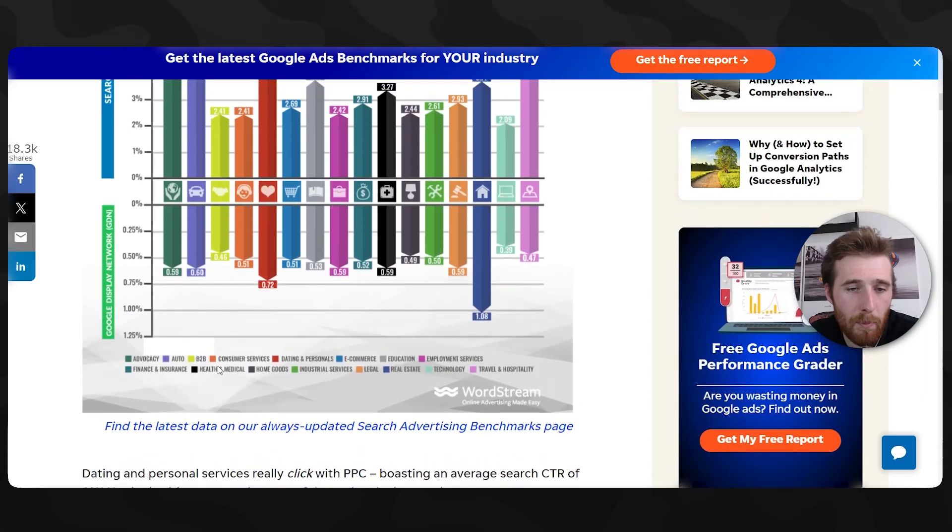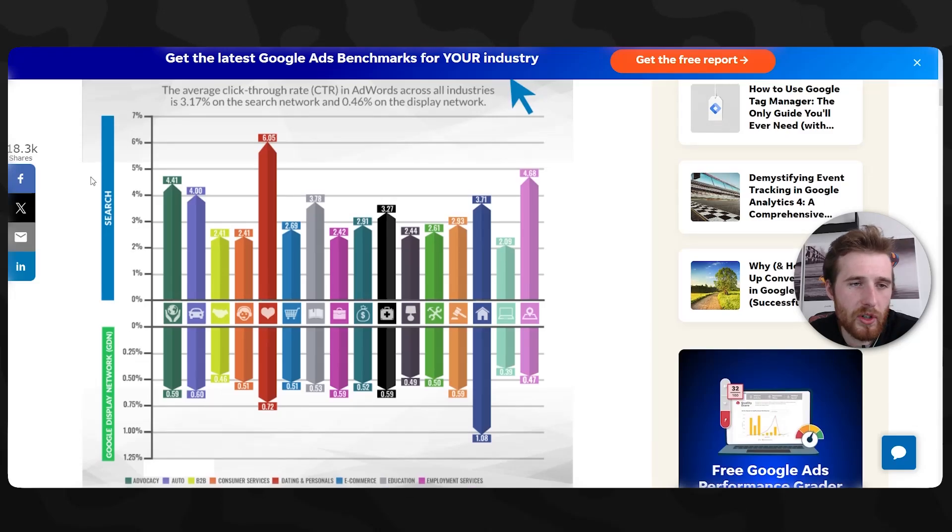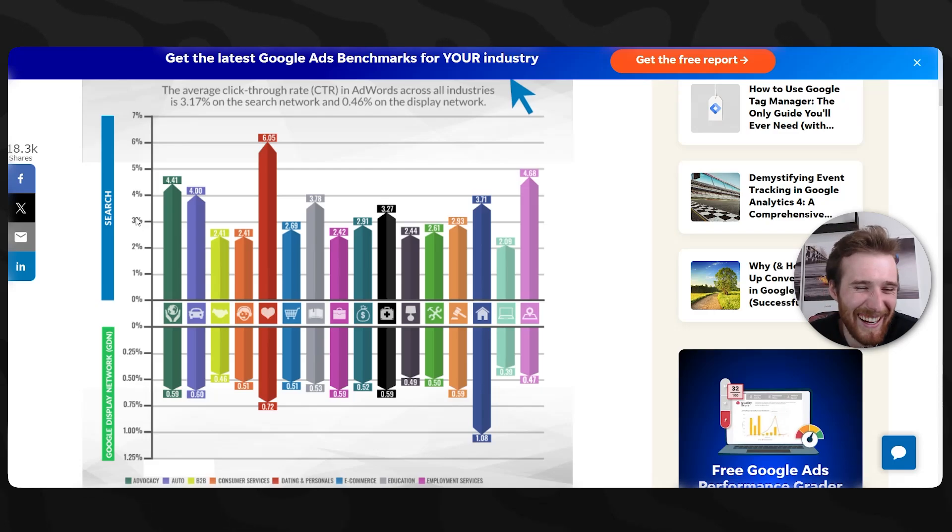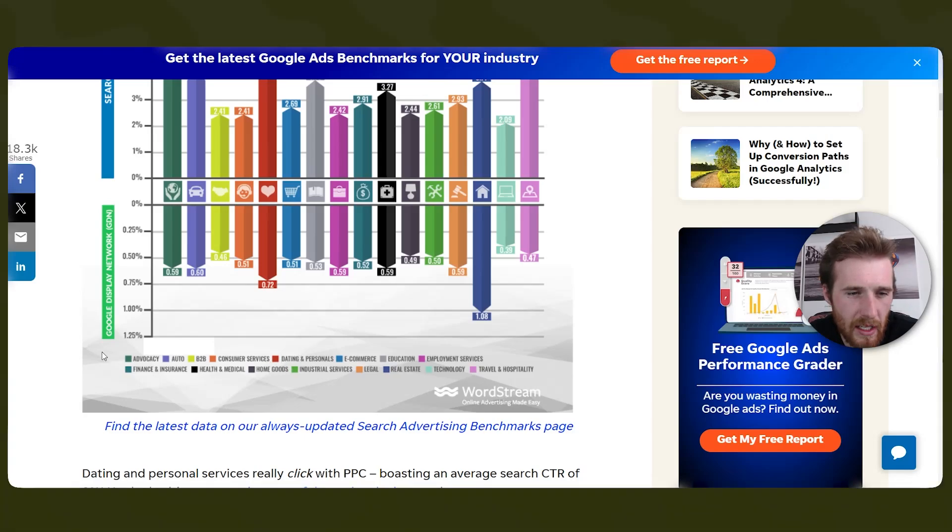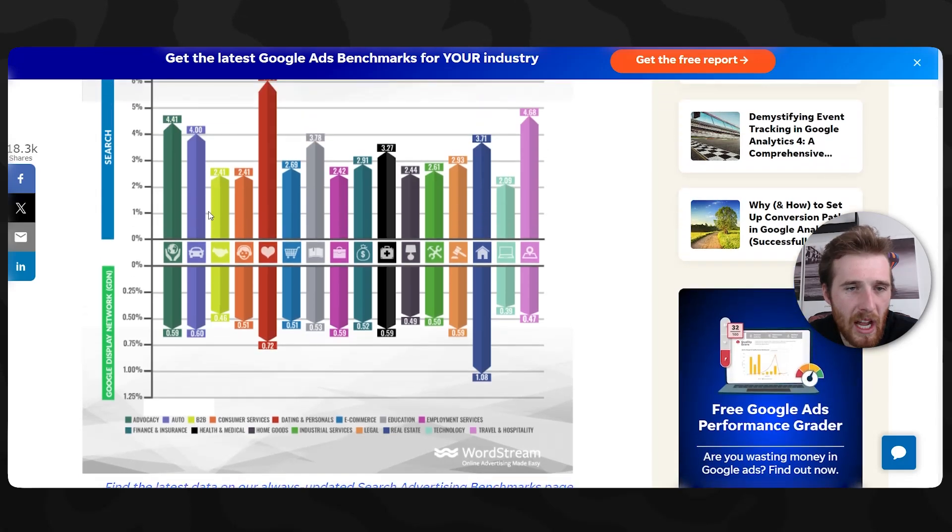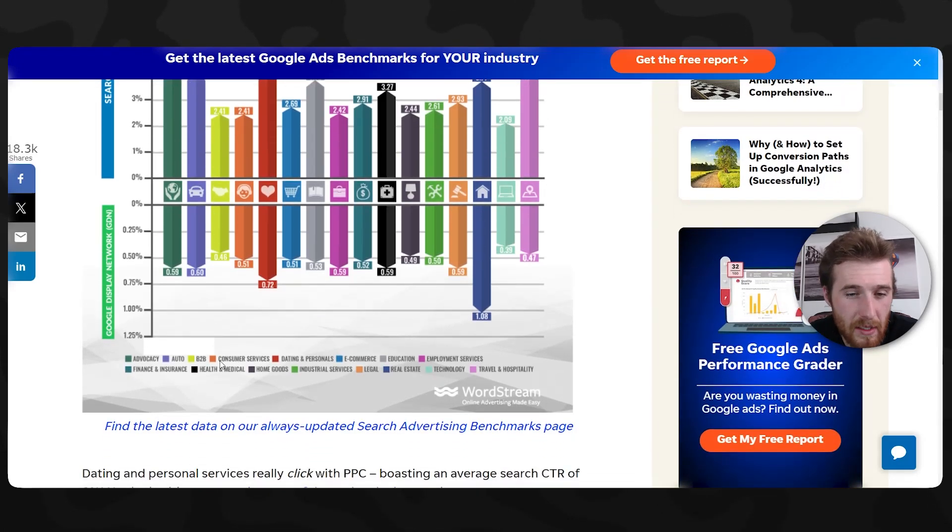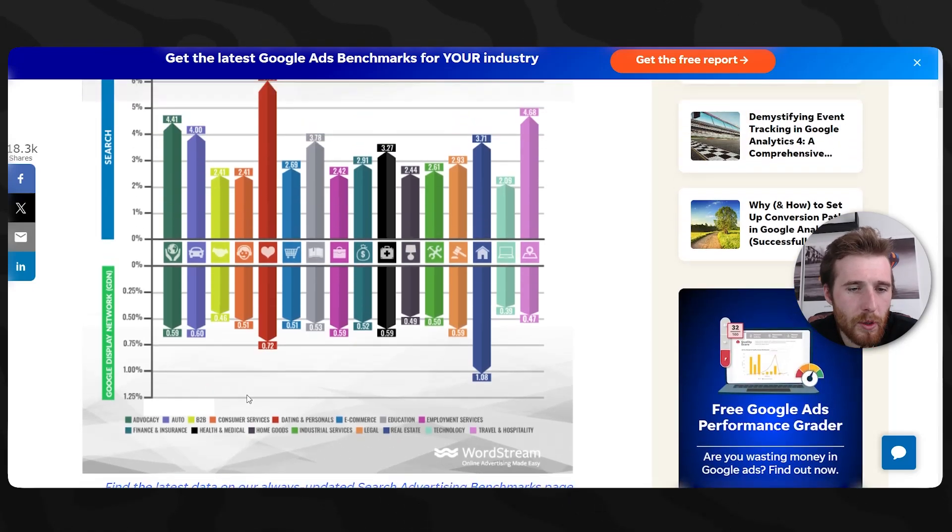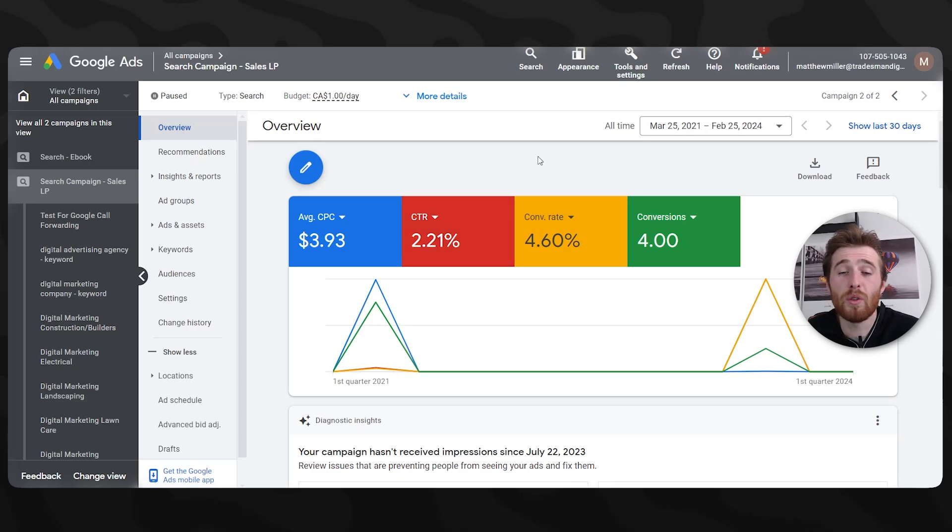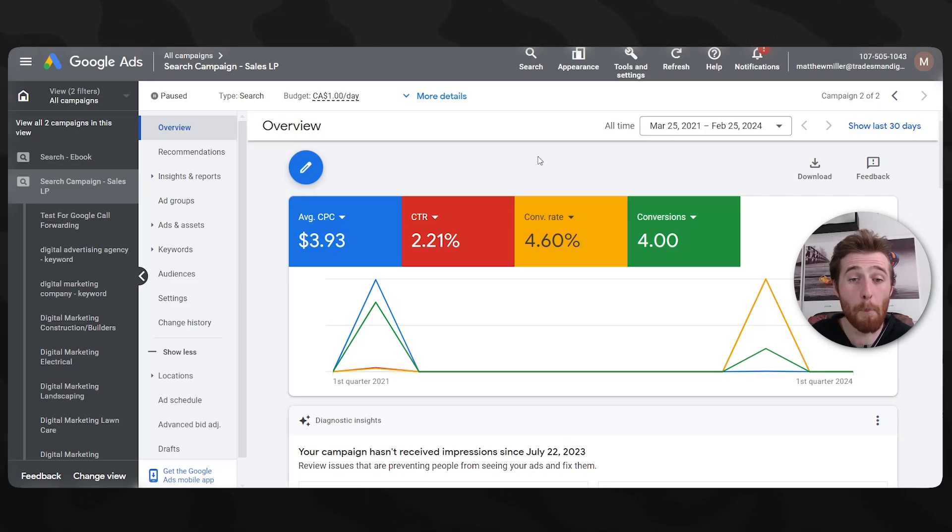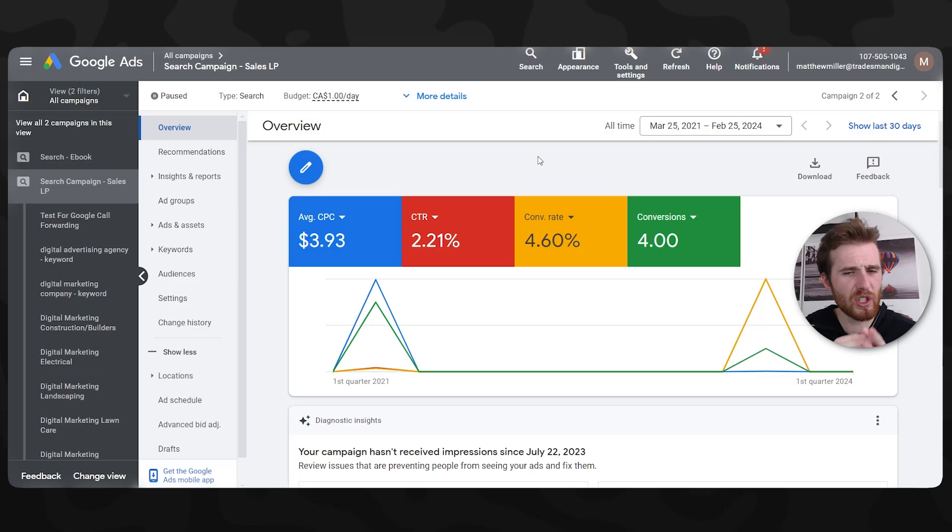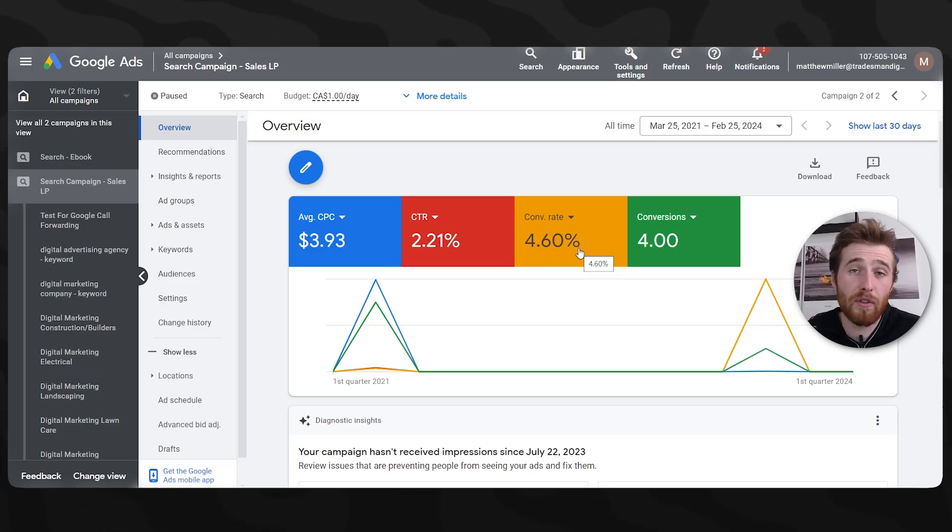What we can see is they give you average click through rates for essentially every single industry. As you can see, auto, B2B, real estate, technology, travel and hospitality. What's important to note here is the display network and the search network. Normally we're going to be using search network. What we're going to be looking for is something related to this. So B2B at 2.41%. That's kind of related to us. I would say B2B is probably our closest bet. So B2B 2.41%. What are we at? We're at 2.21%. Is our click through rate substantially lower? Not really. I wouldn't be concerned with it at this point.